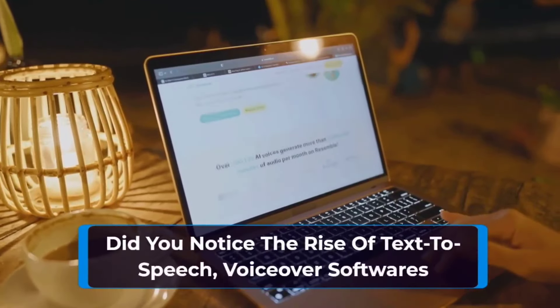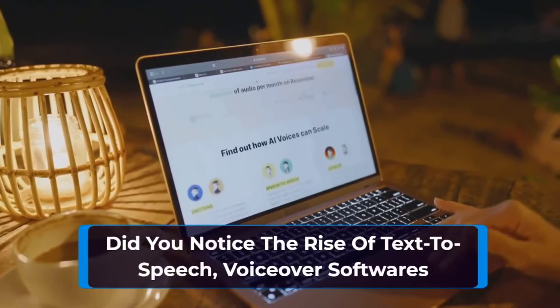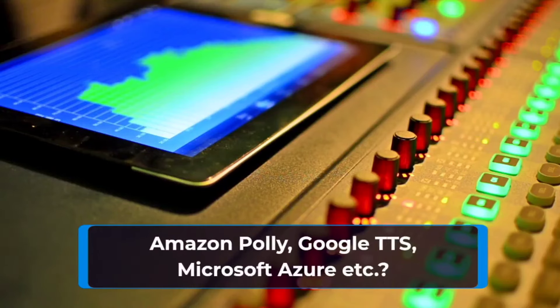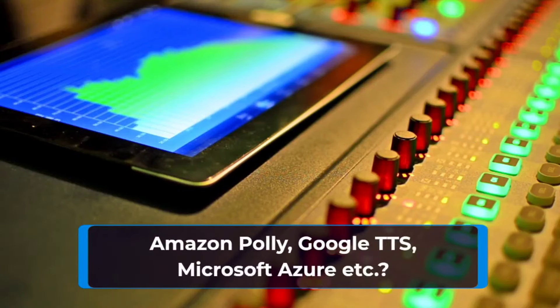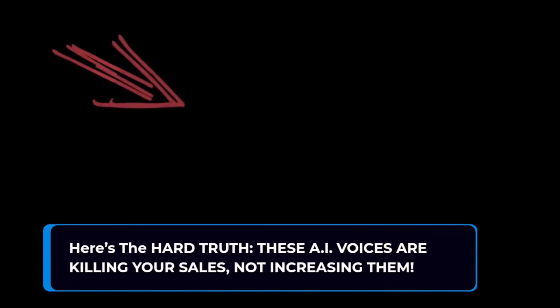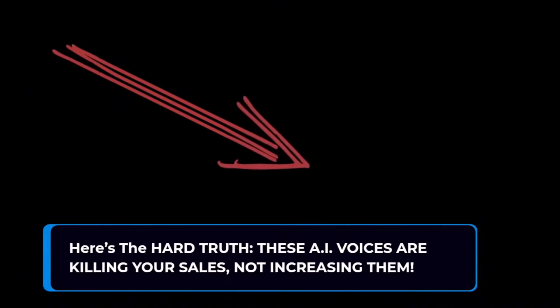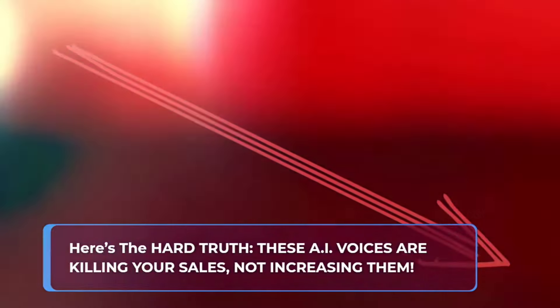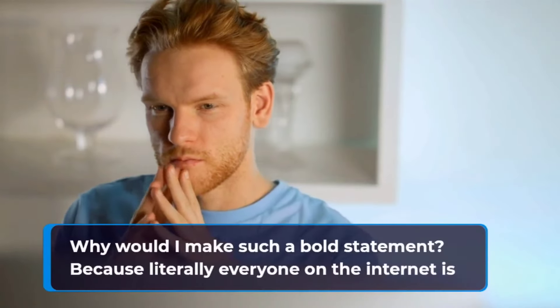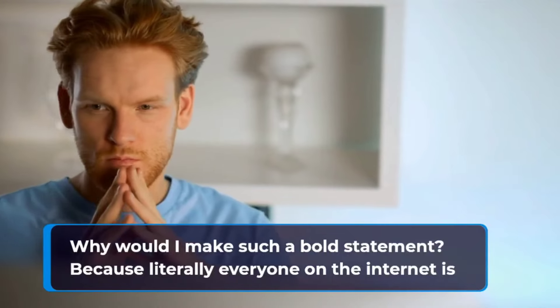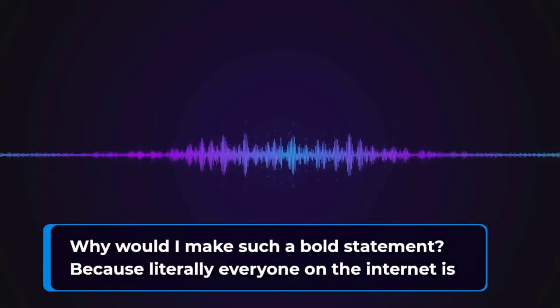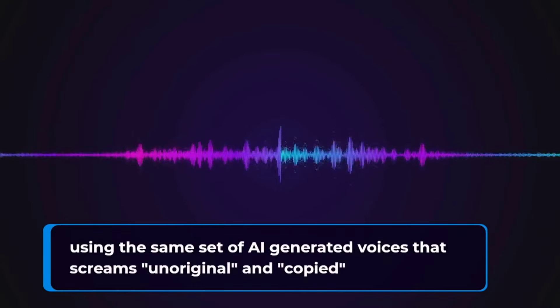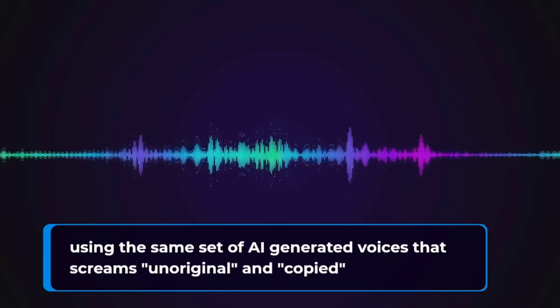Did you notice the rise of text-to-speech, voiceover softwares like Amazon Polly, Google, Microsoft Azure, etc.? Here's the hard truth. These AI voices are killing your sales, not increasing them. Why would I make such a bold statement?